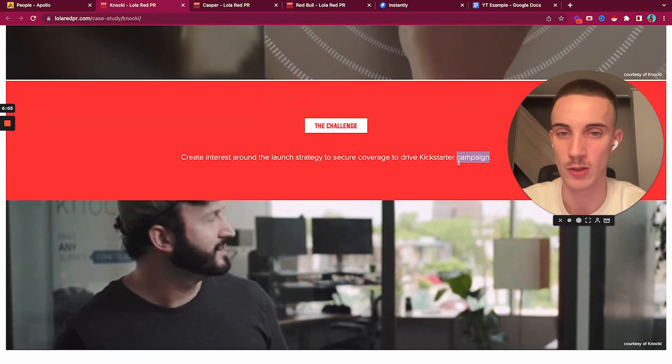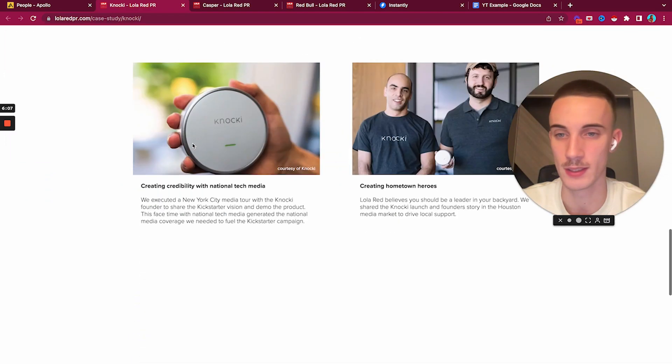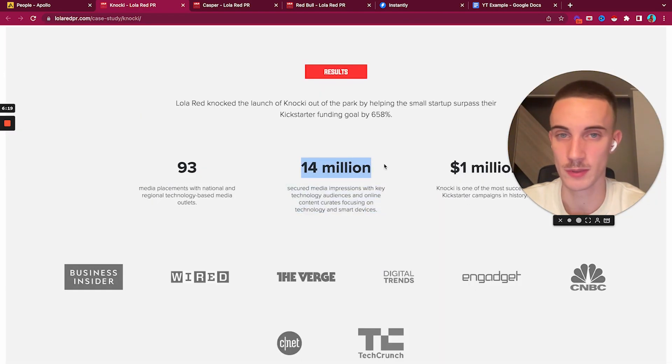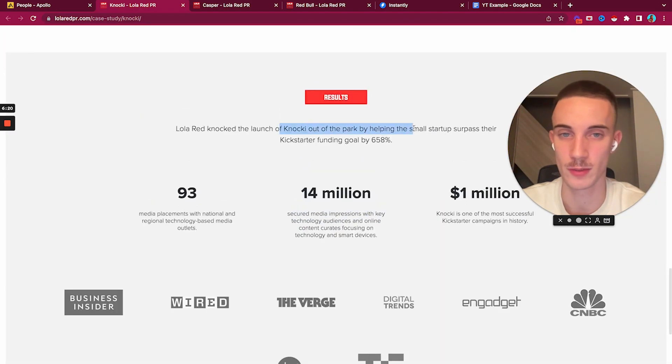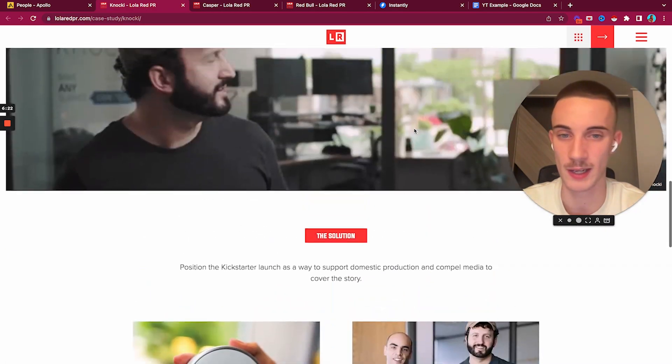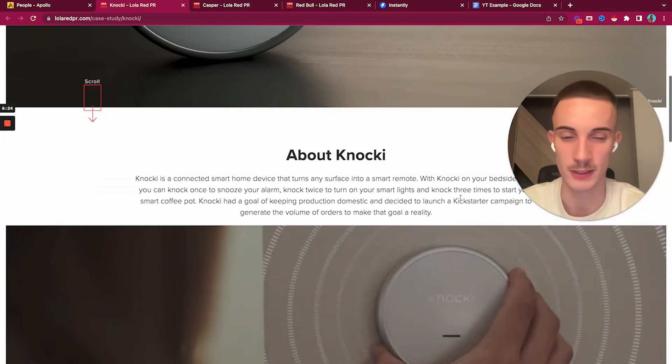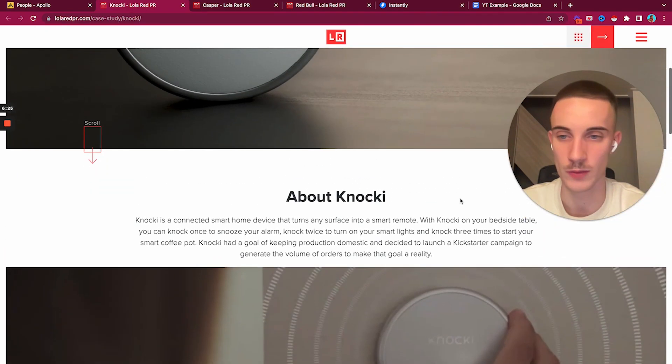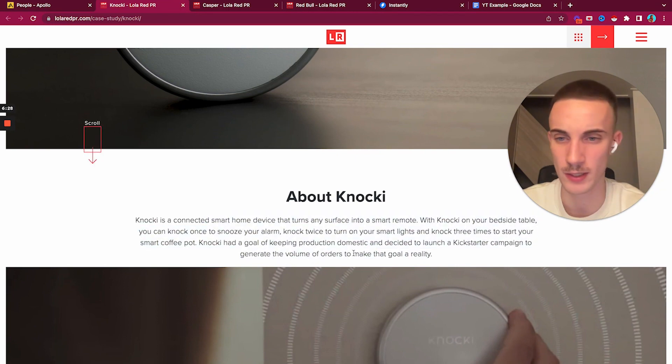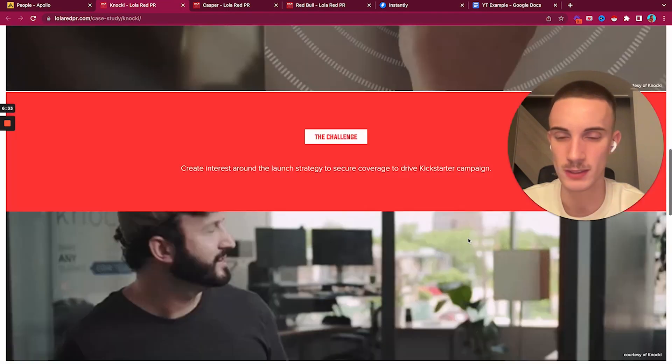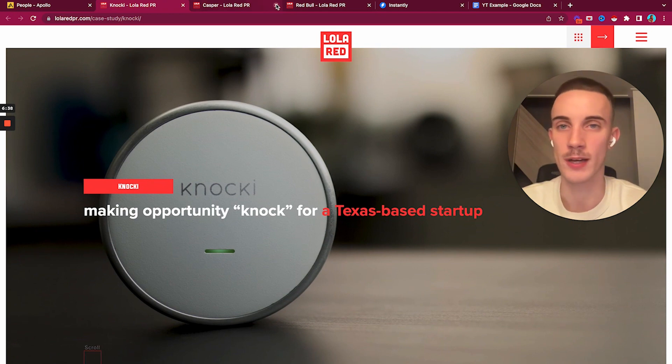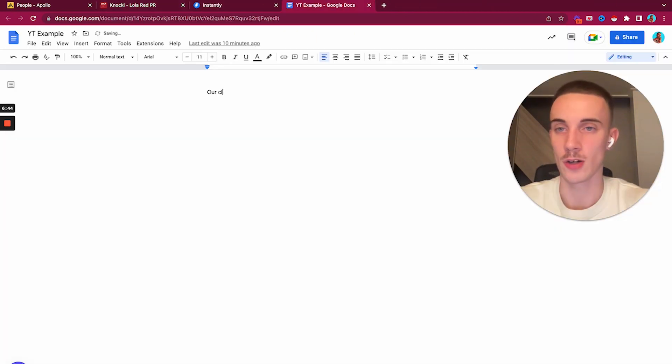Red Bull - we could name drop and go after customer facing brands. Making opportunity knock for a Texas based startup - I really like startups. Great things around the launch strategy, secured coverage to drive Kickstarter campaign. So it's a fairly new one. This is a good one as well, I like this a lot.